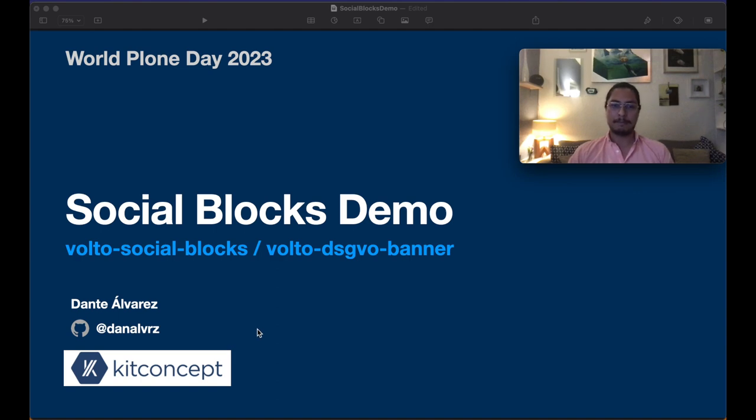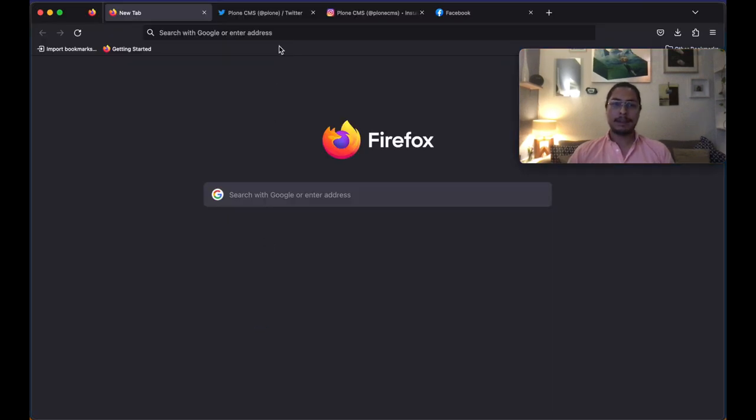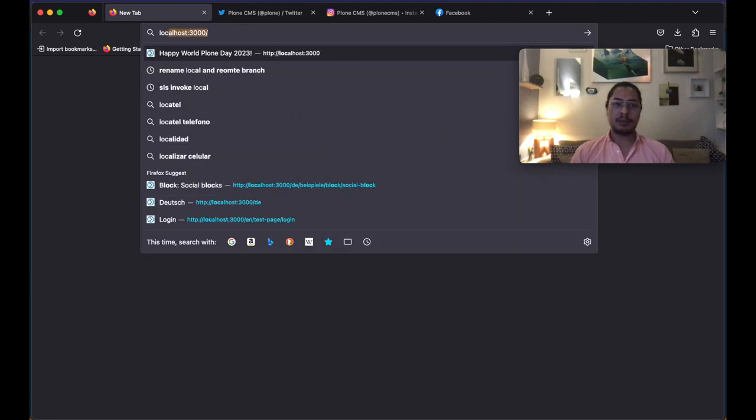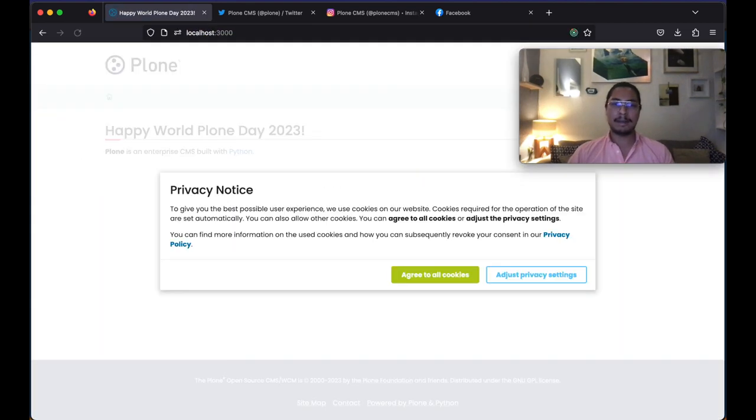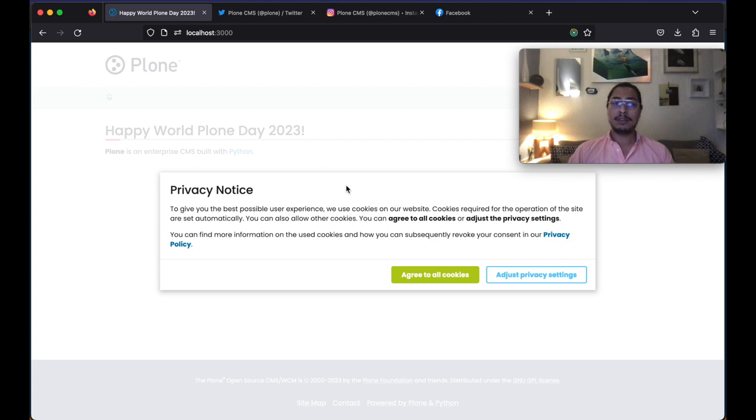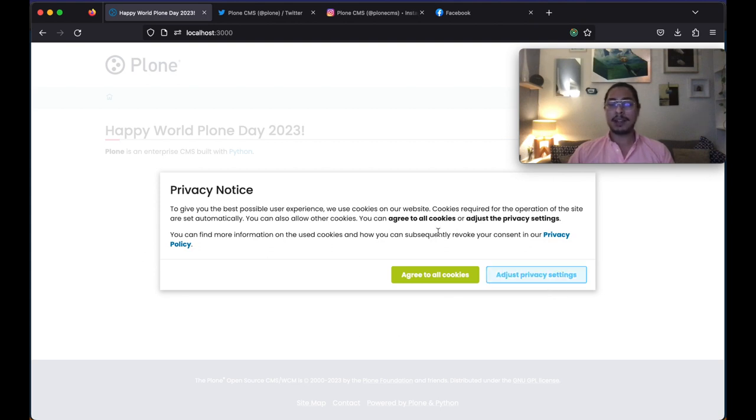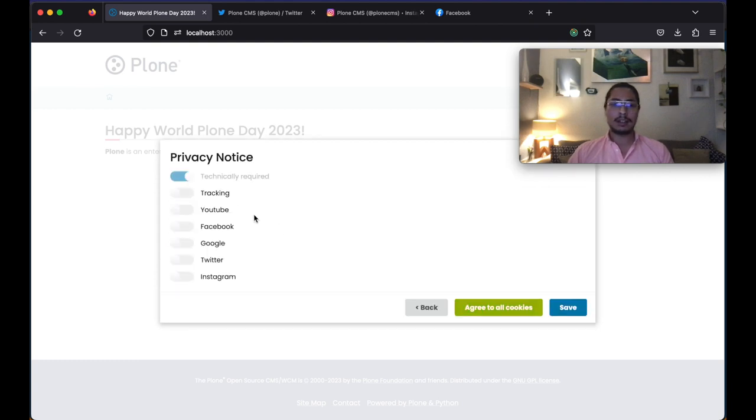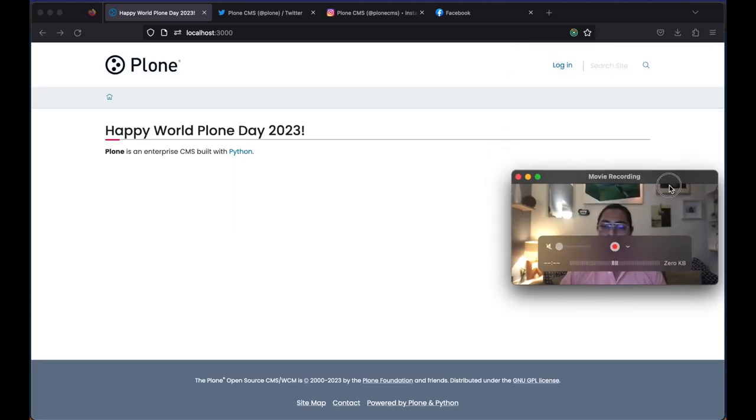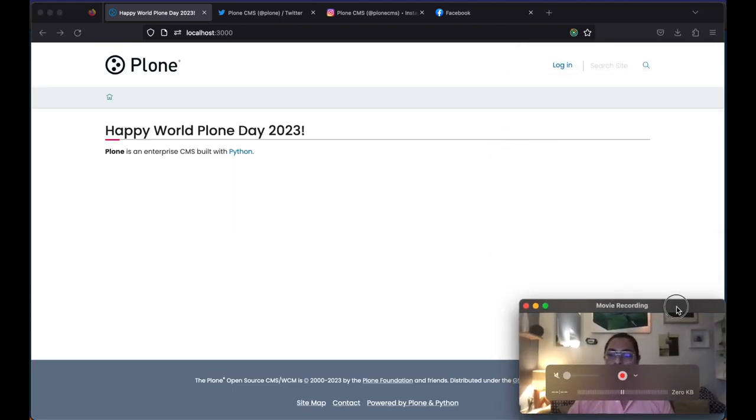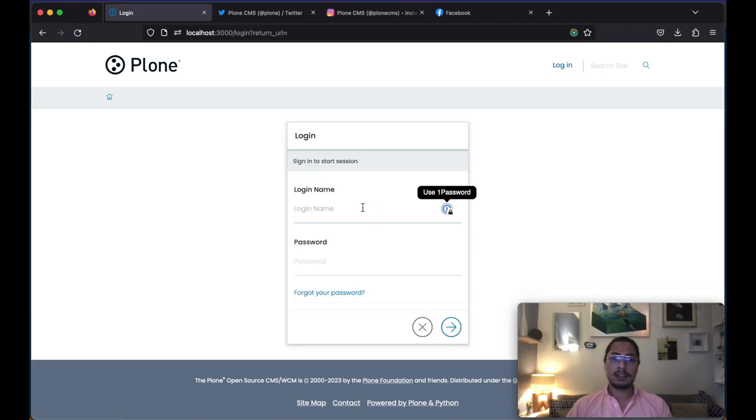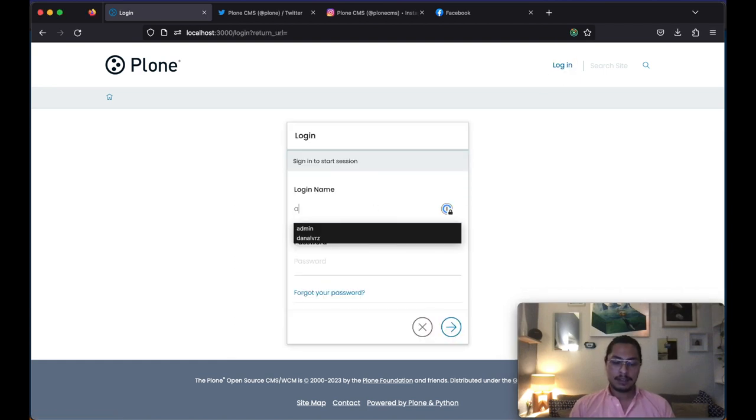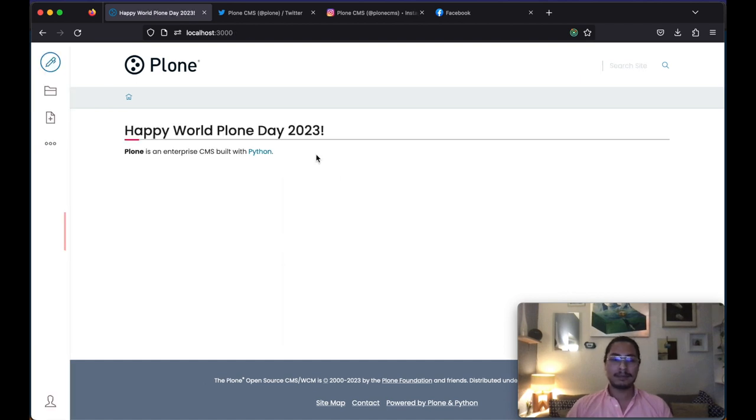Let's begin. First, I'm going to navigate to my newly created website where we can see the first of the two add-ons working. This privacy notice banner helps us manage our privacy settings and remain compliant with GDPR. So right now I'm just gonna not accept any of this and just click save. I'm gonna move my window to this corner and now let's log in to make a new page.